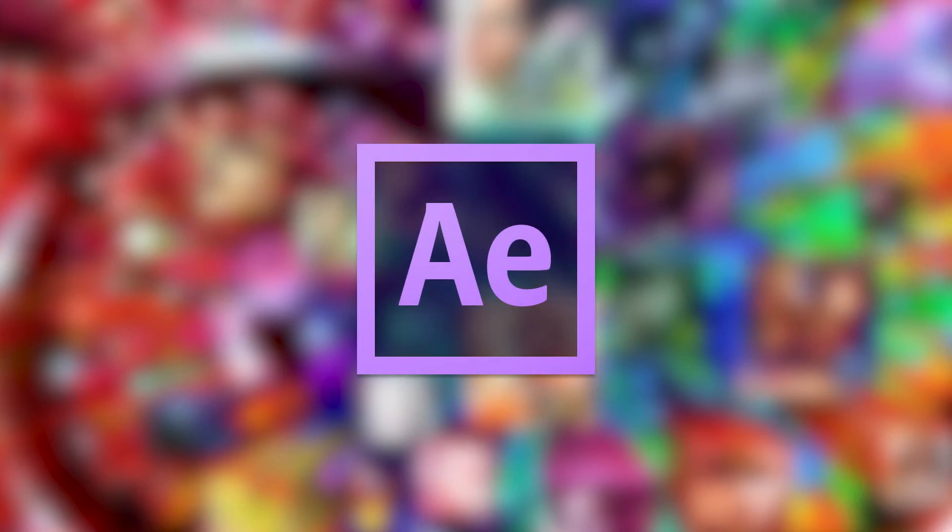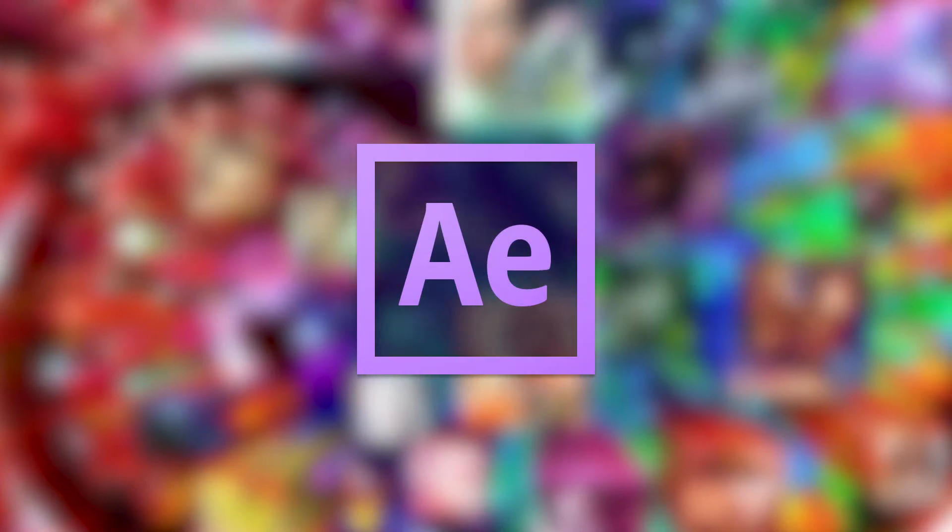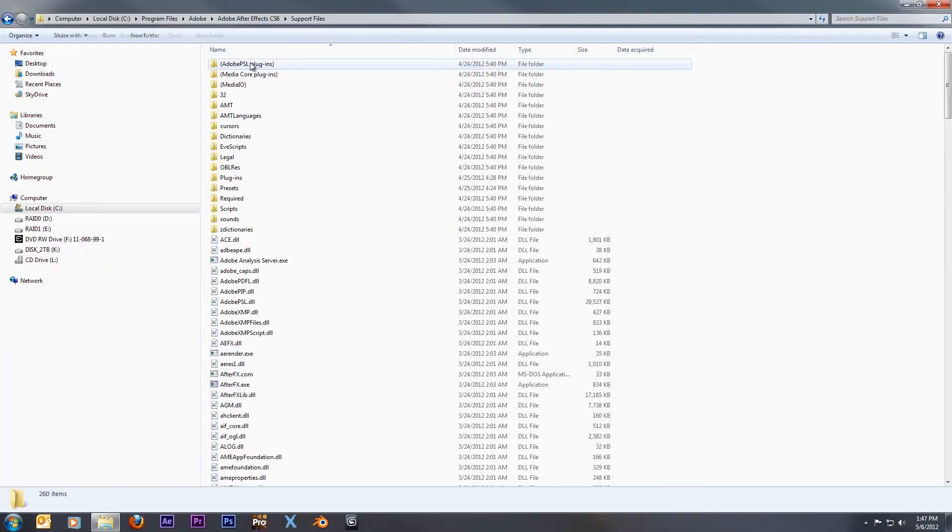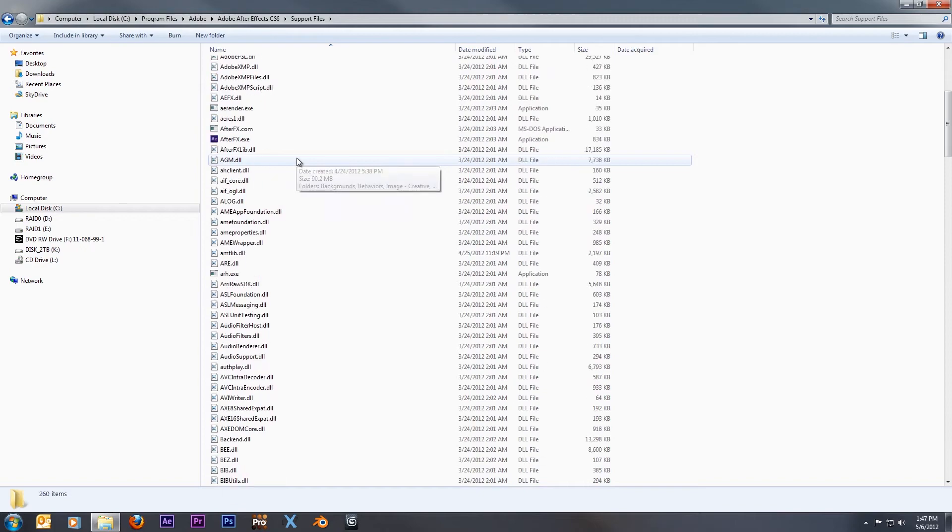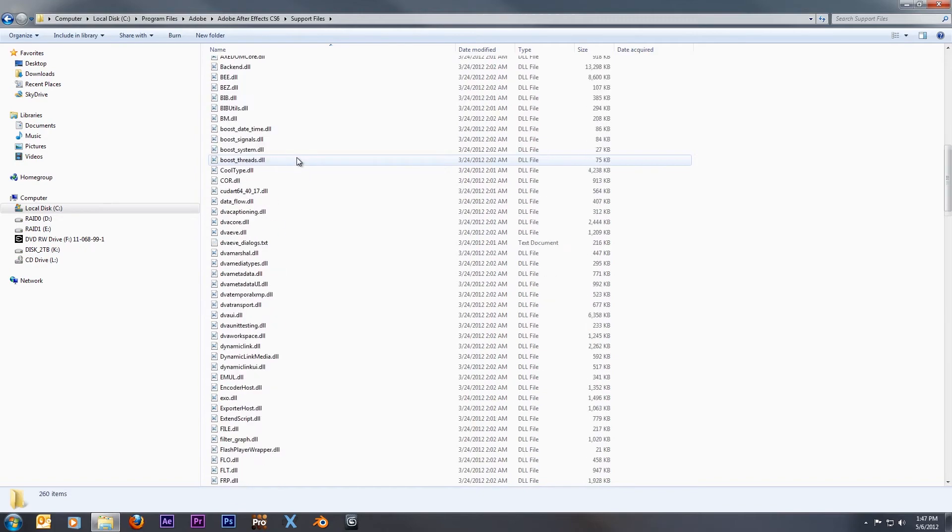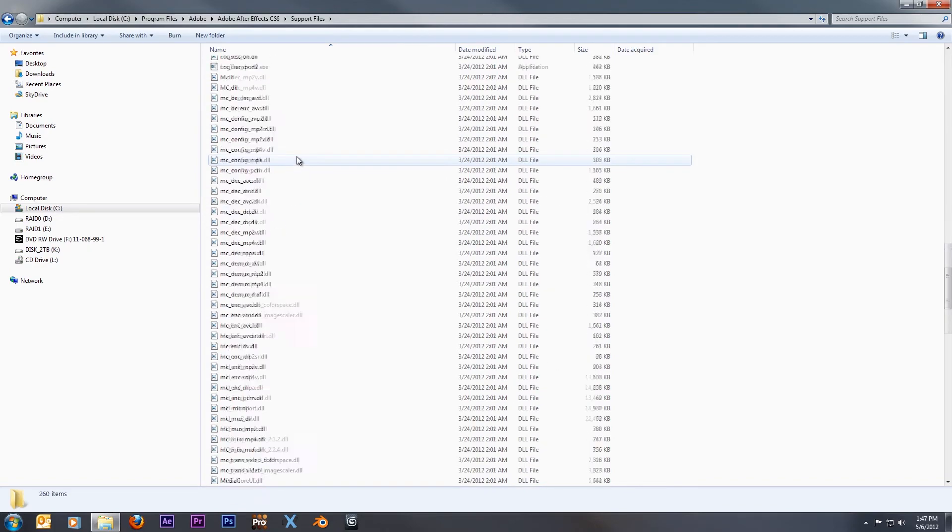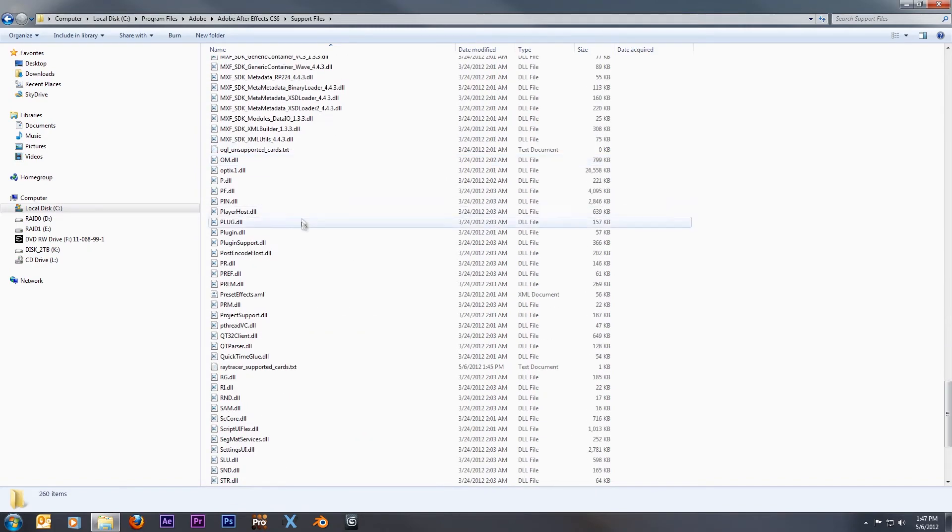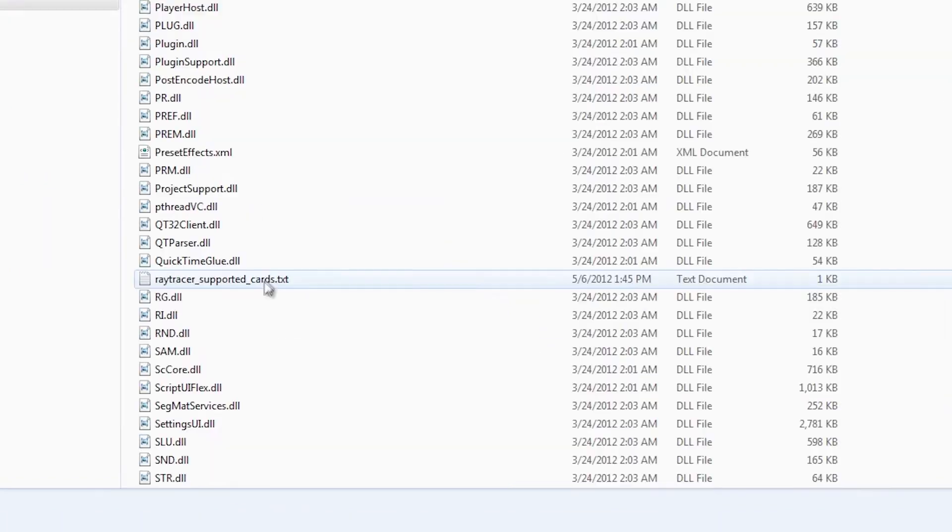And last, we're going to be looking at how to use your GPU for ray tracing in Adobe After Effects CS6. So once again, you're going to go to your After Effects CS6 folder and just like before, we're going to need to add our graphics card to a text file. This time, it's called Ray Traced Card Supported.